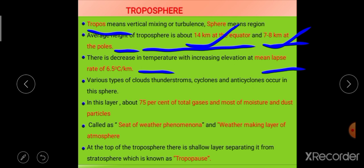In this layer, various clouds, thunderstorms, cyclones, and anticyclones occur. Also, 75% of the gases, dust, and moisture particles are found in the troposphere.